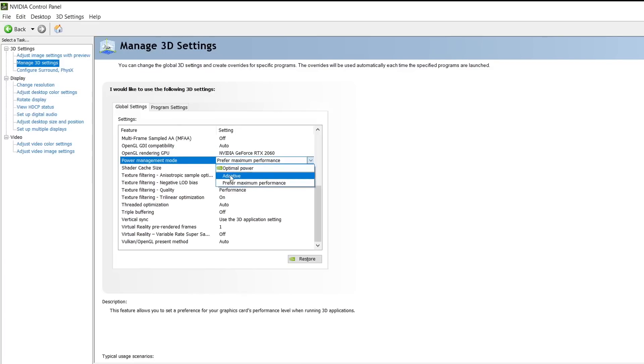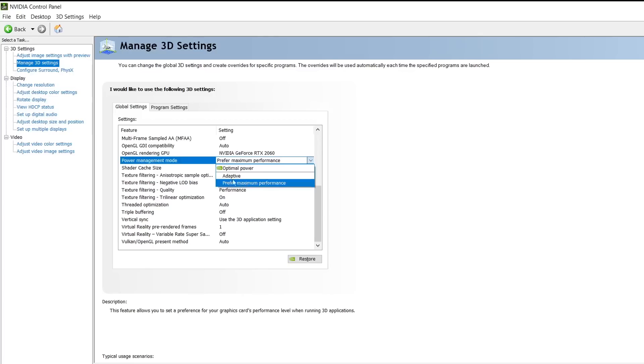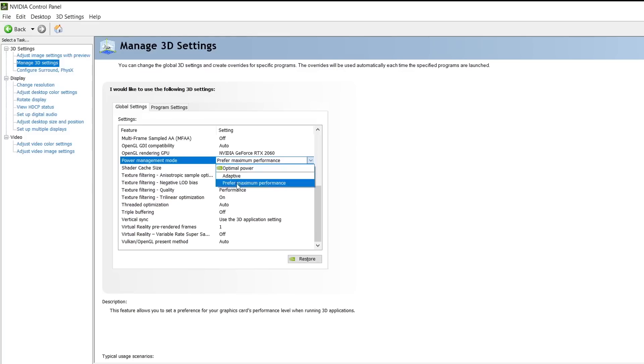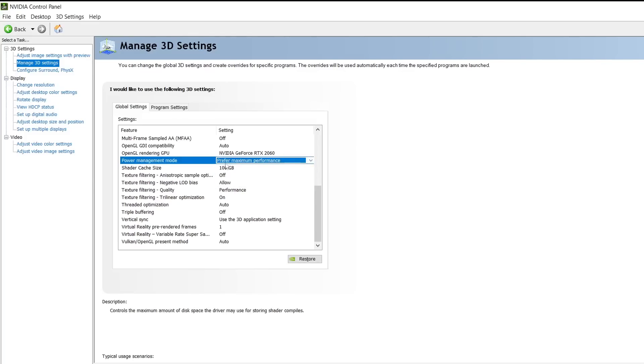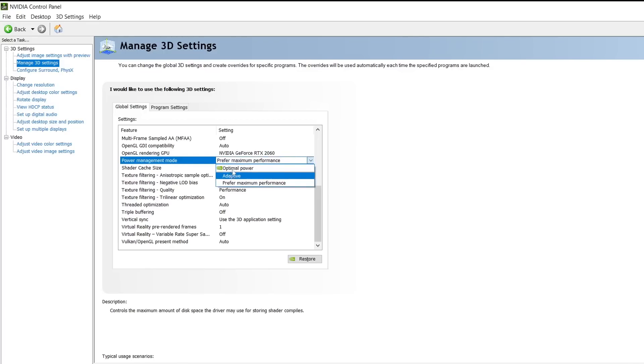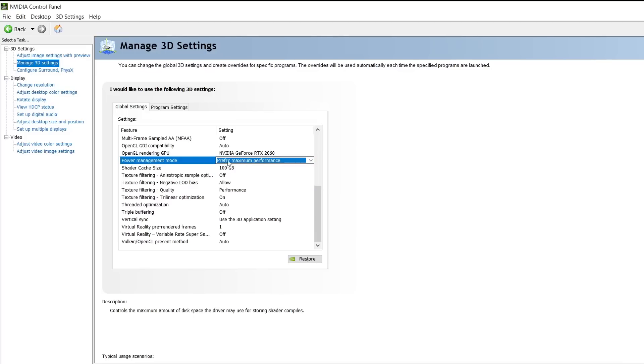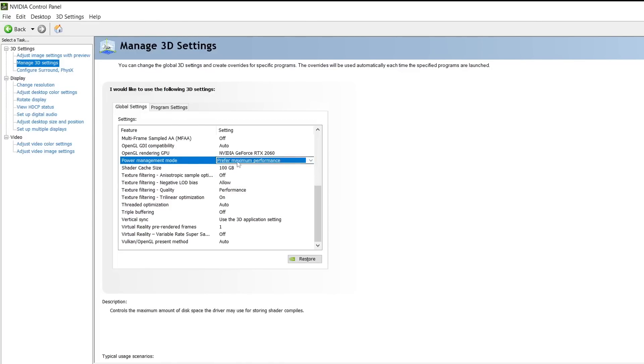Power management mode. A lot of people have a big debate over this. Either you're going to put this on performance or maximum performance. I prefer maximum performance, it will give you more FPS. This setting allows you to choose either to save power and use optimal power, which gives you less FPS, or maximum performance, which uses more power but gives you more FPS. I highly recommend you use maximum performance.